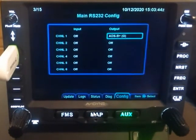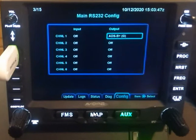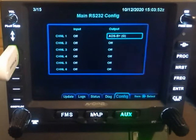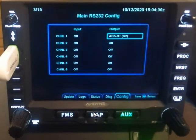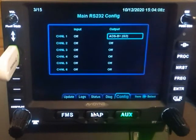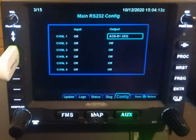ADS-B plus G is Avidyne's version of the Garmin ADS-B plus protocol that you would see as an output on a GNS series unit. It's a 9,600 baud rate, and it's also compatible with ADS-B format 1 in Garmin language. ADS-B plus G2 is the exact same data stream, but bumped up to a 38,400 baud rate, and it's compatible with ADS-B format 2.